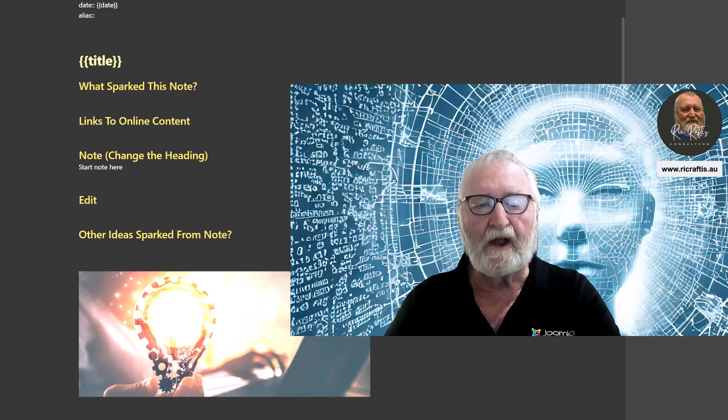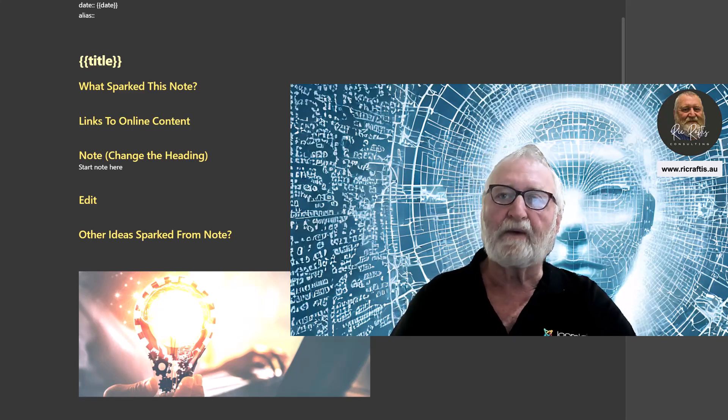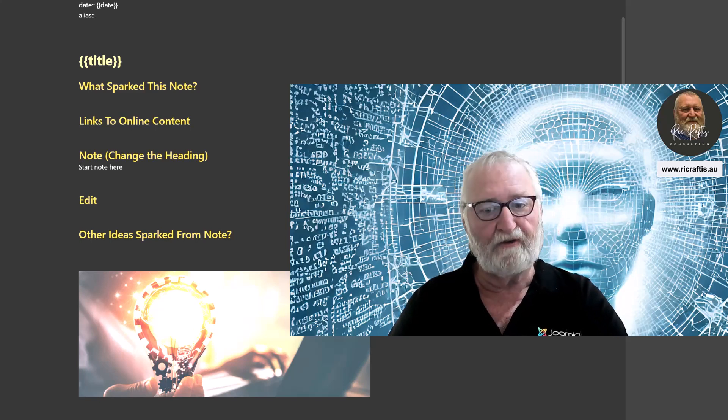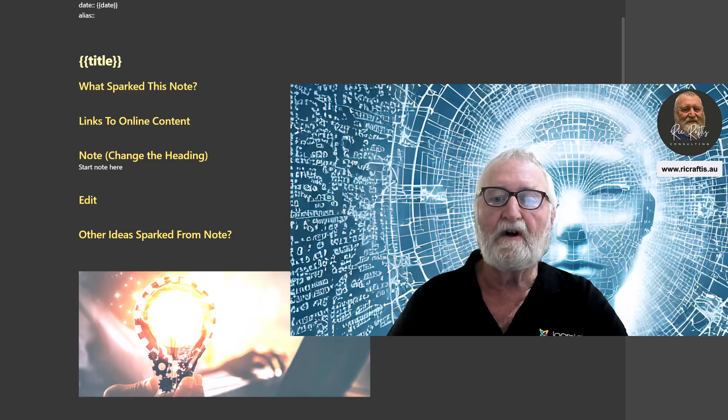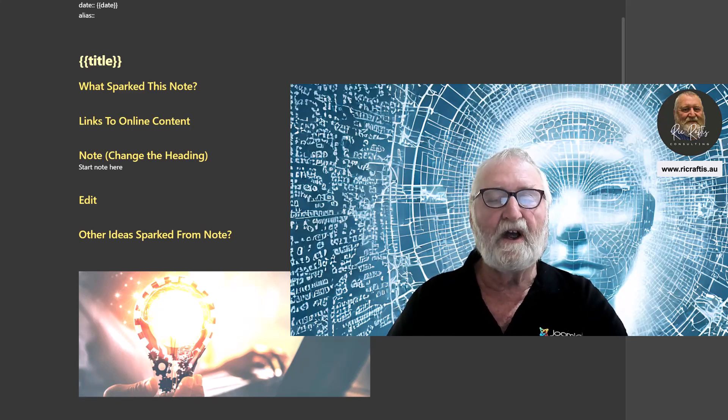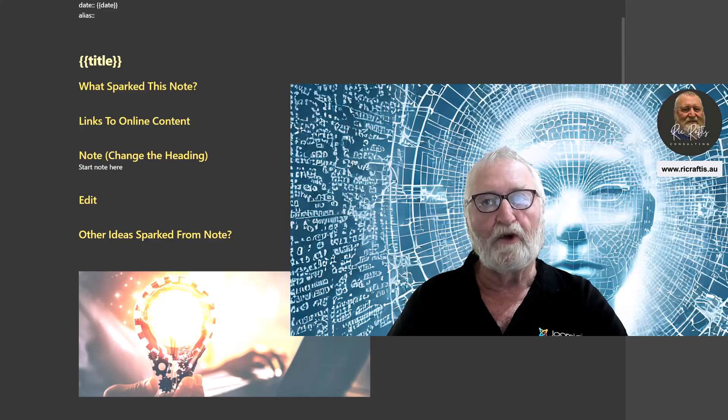So what we're going to look at today I'm going to share with you my note template. I'm going to show you how it's structured and why this works for me.